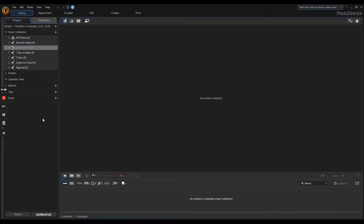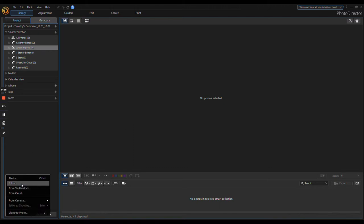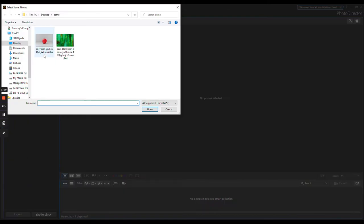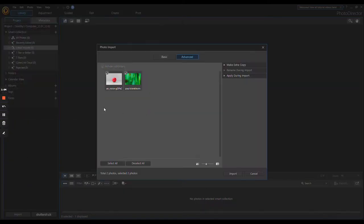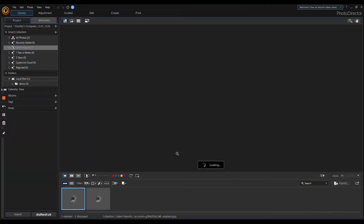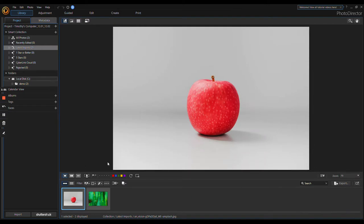This is what it looks like when you first open it. If you come down to the bottom left and hit Import, you can go to Photos. We'll do both of these, just click Open, and it gives you the 'are you sure' window because it gives you a bunch of options. I usually don't use them, so just click Import.